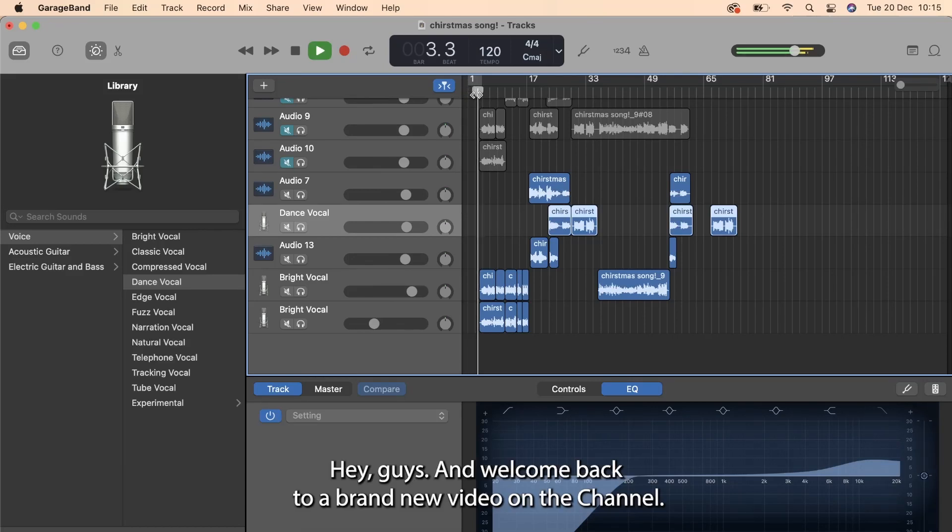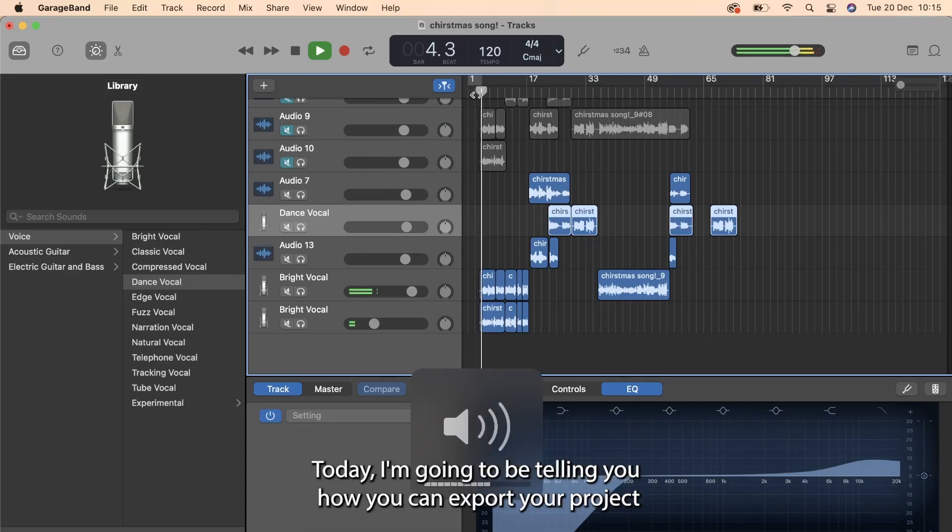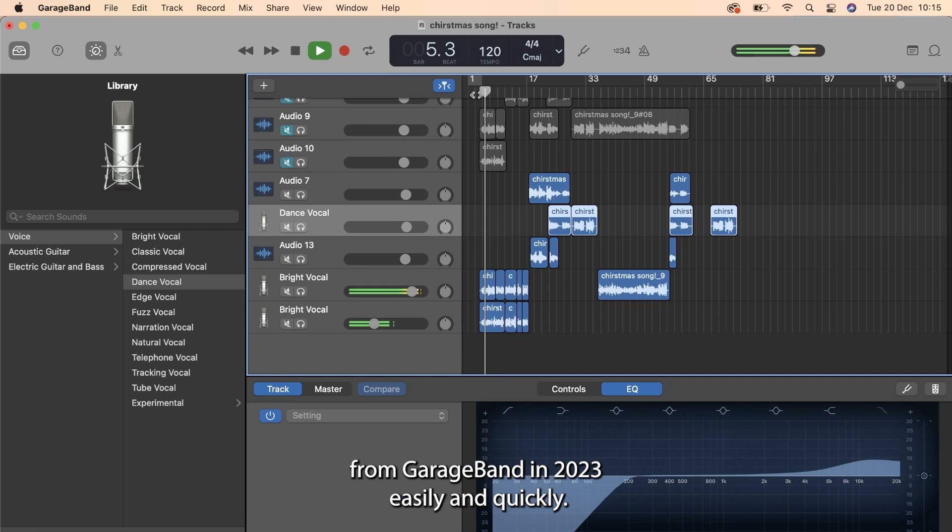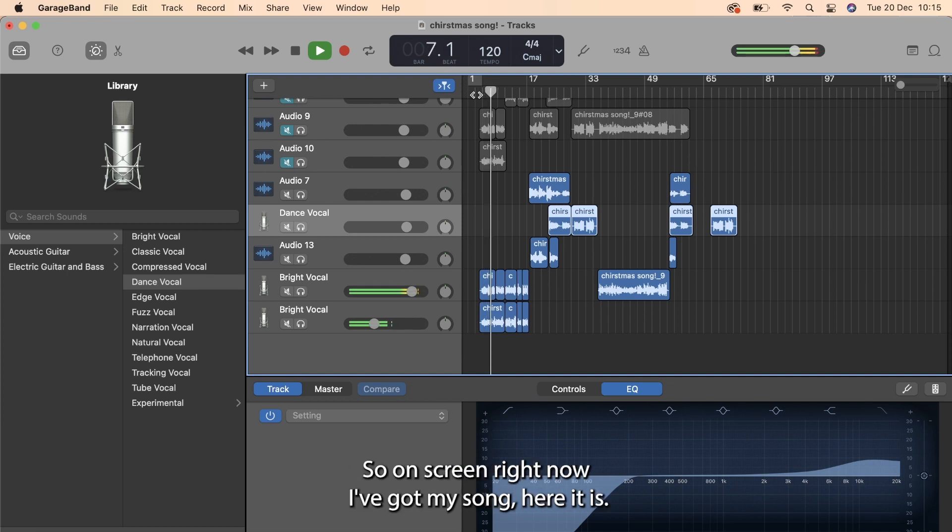Hey guys and welcome back to a brand new video on the channel. Today I'm going to be telling you how you can export your project from GarageBand in 2023 easily and quickly.